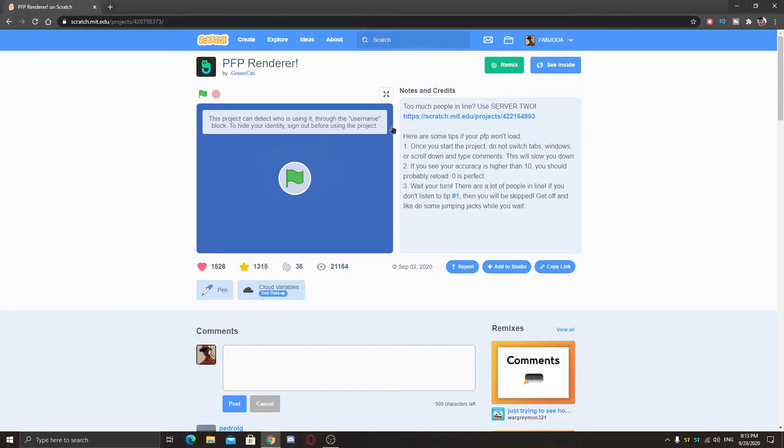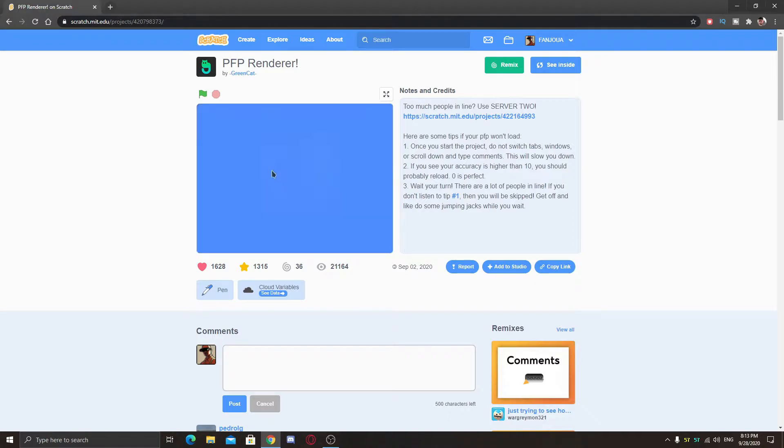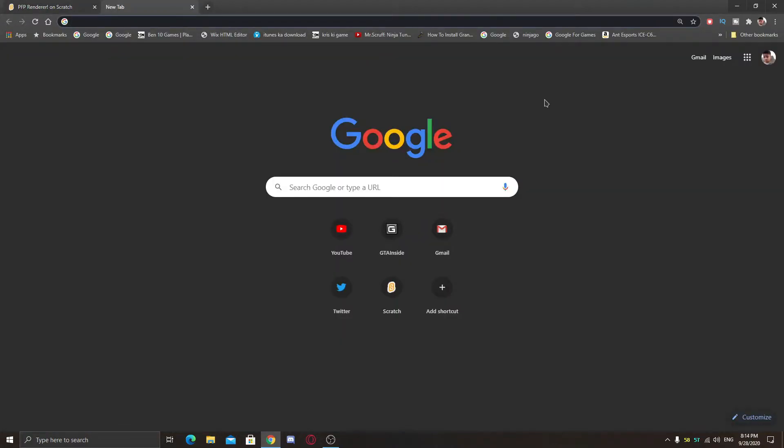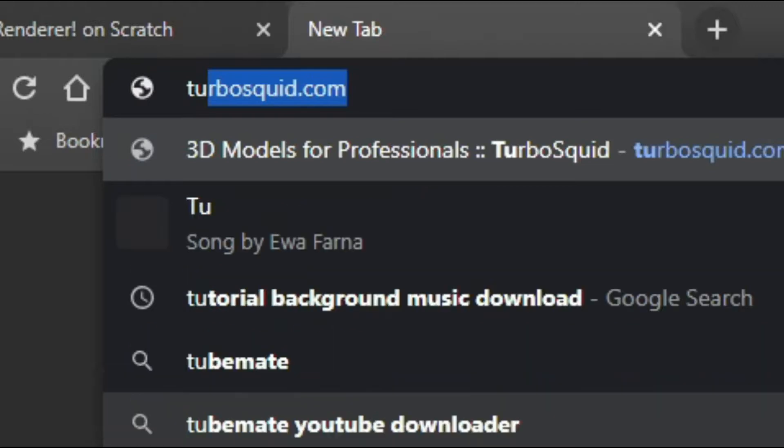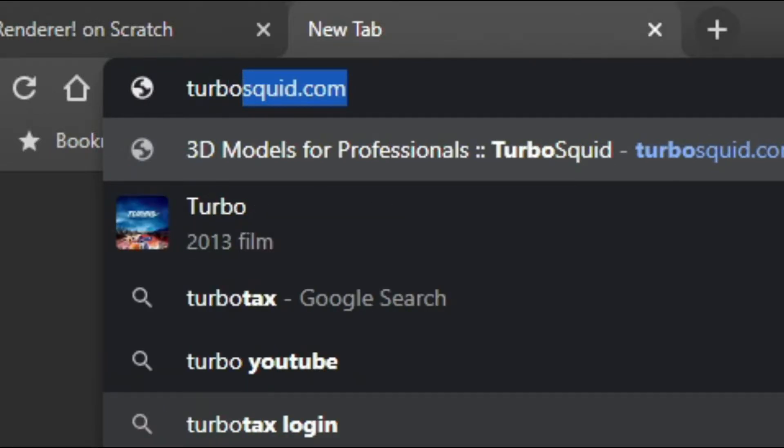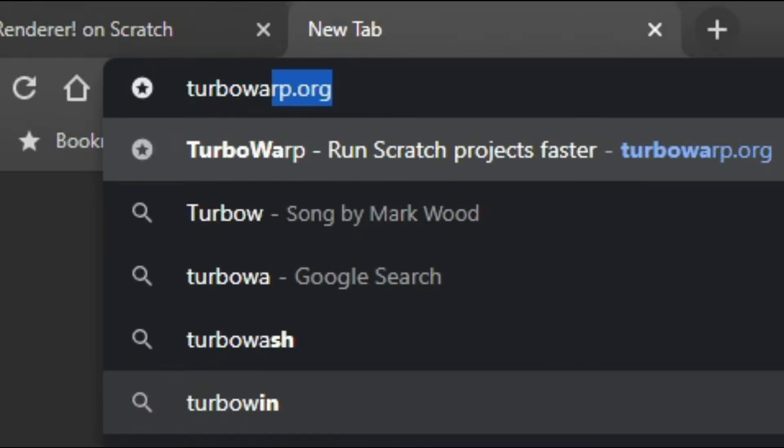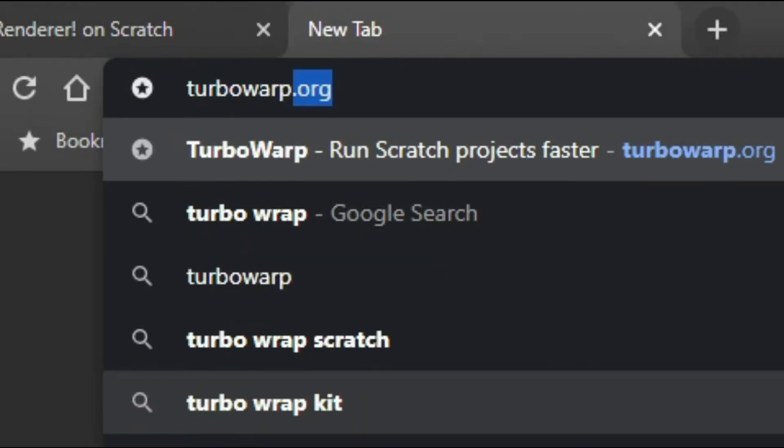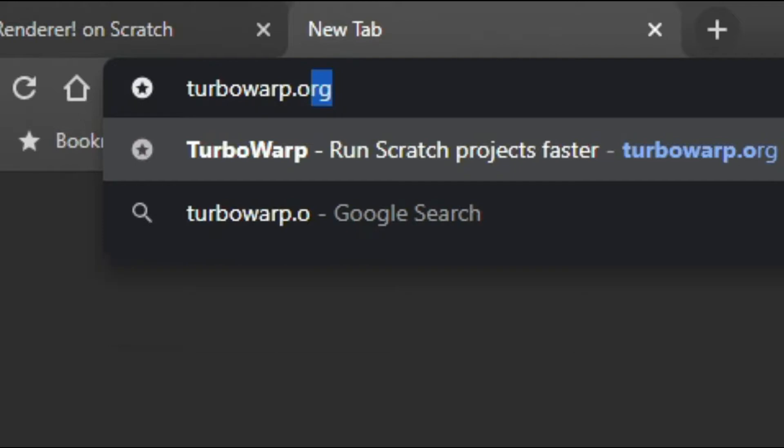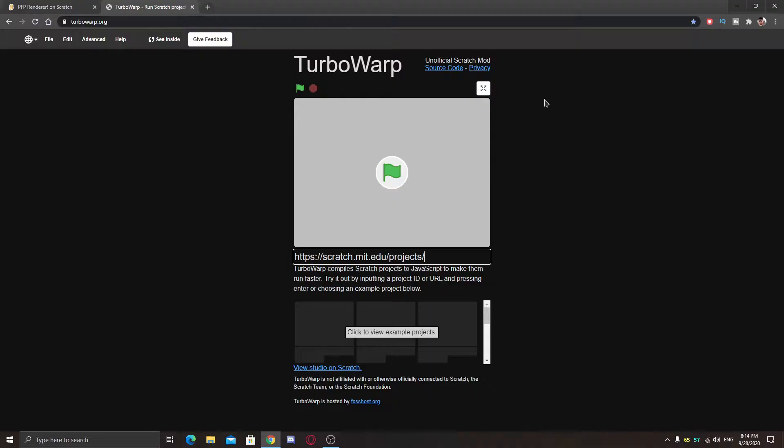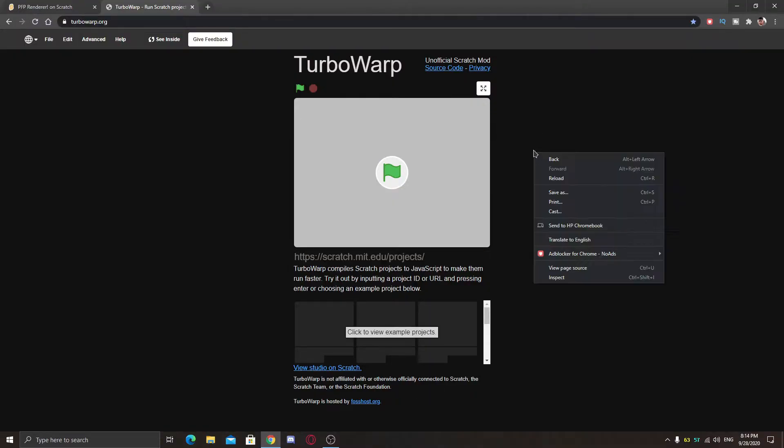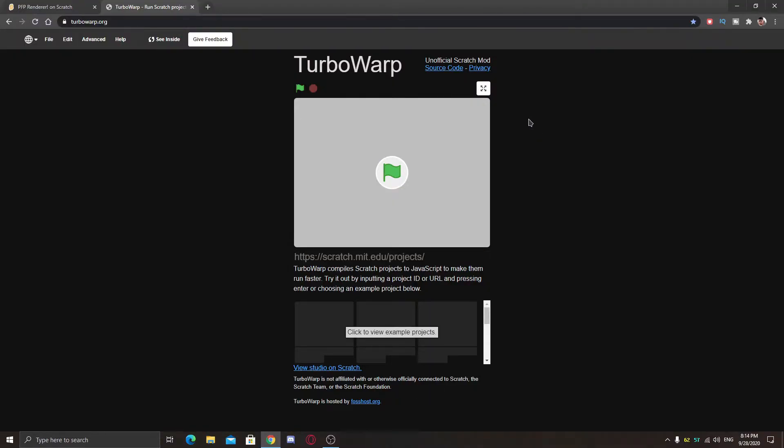So I have this PFP renderer which takes a lot of time. Just type the link with me or you can get it from the description: turbowarp.org.